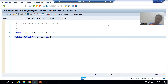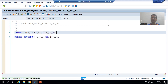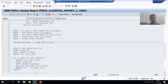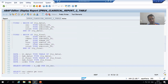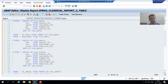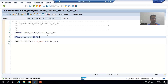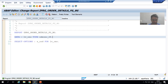I will declare a variable LV_ONO with the data element for order number. I can copy the data element from this existing program or from the table. This is the data element for the order number. I will activate up to this level.